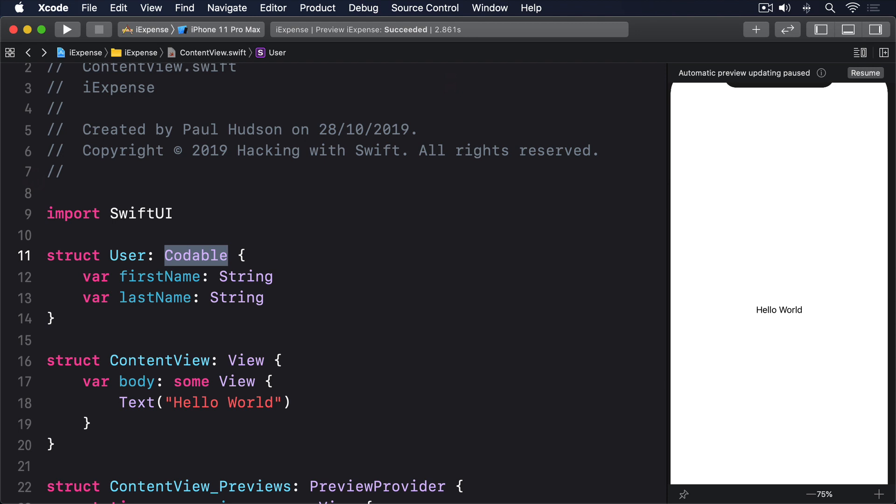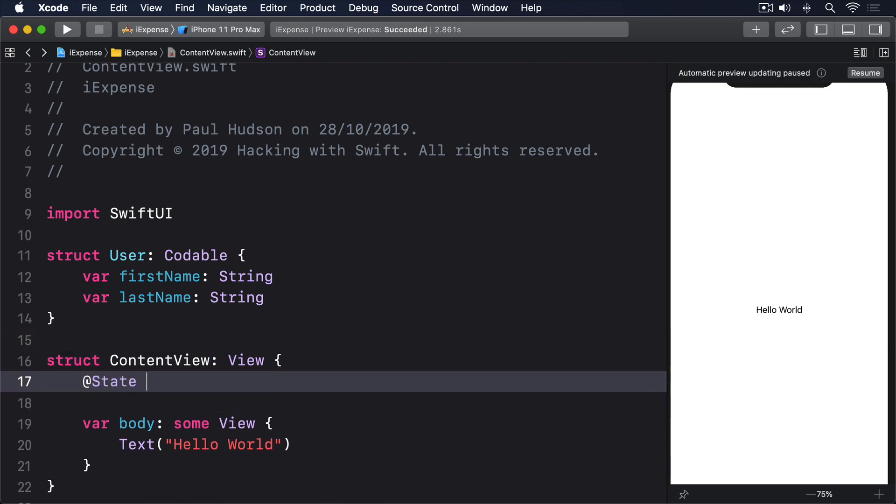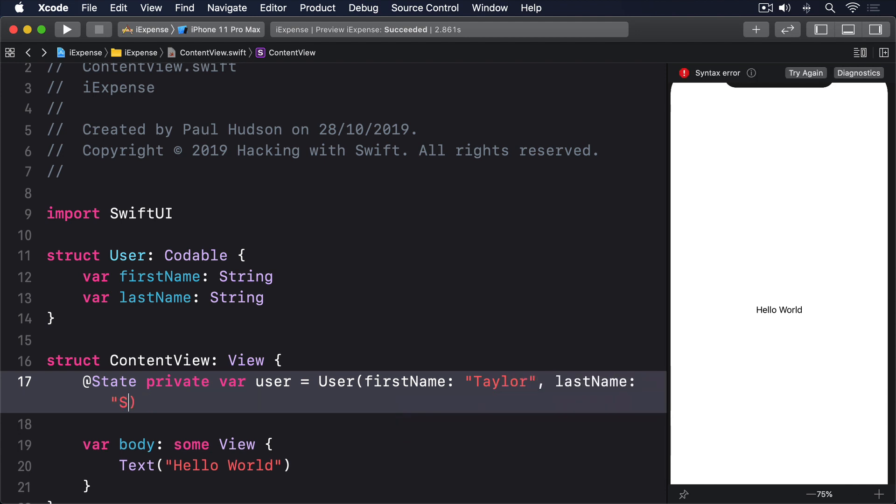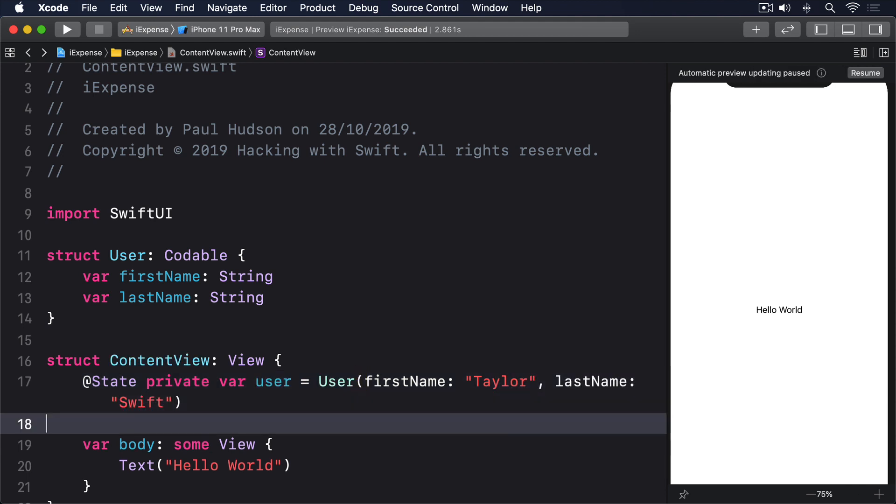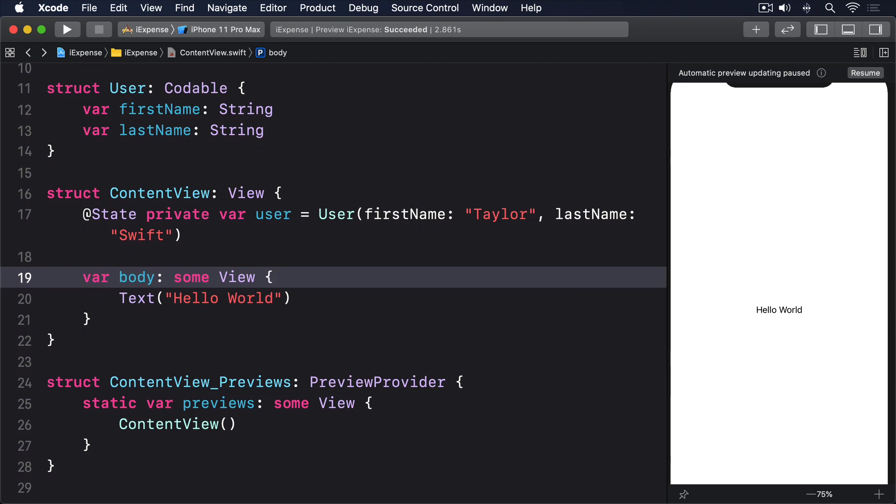For example, if we had a property to store a user instance like this: @State private var user equals User, firstName Taylor, lastName Swift.